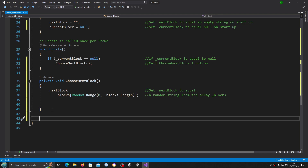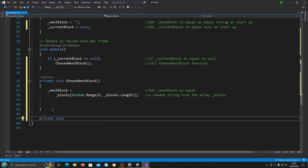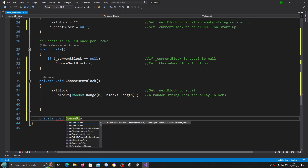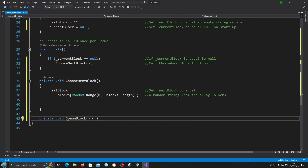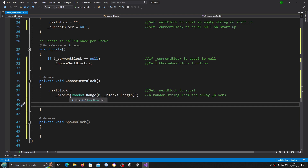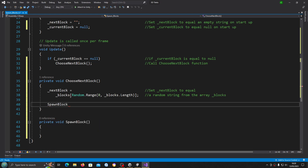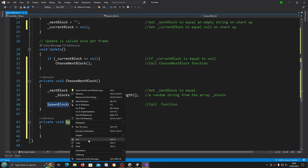We also need to create another private void which we'll name spawnBlock, again with open and close brackets. Back in chooseNextBlock, once we've chosen the block we want to spawn it, so we call spawnBlock() and close the line off — we'll add a comment noting we're calling that function.